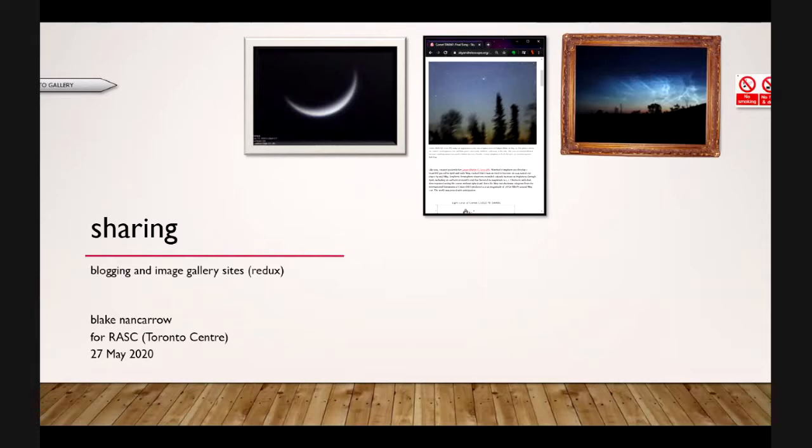Hi, Blake here. I wanted to talk about sharing — in particular, how you could share your photos and maybe share words and text with respect to astronomy information. I did this presentation back in April 2015, but I thought I'd freshen it up. There are some new tools and so on.